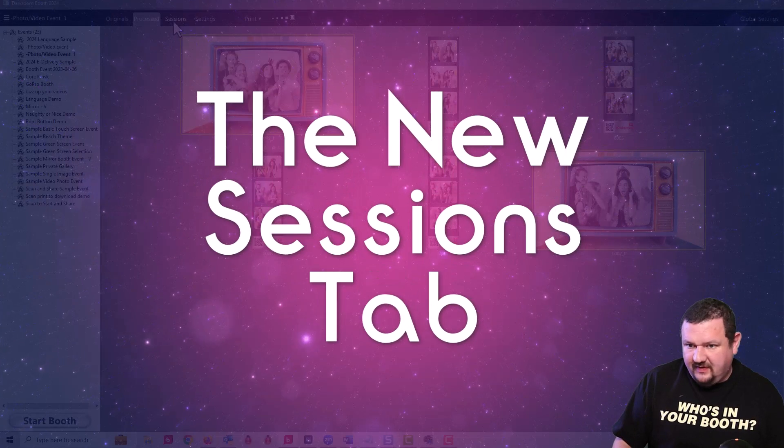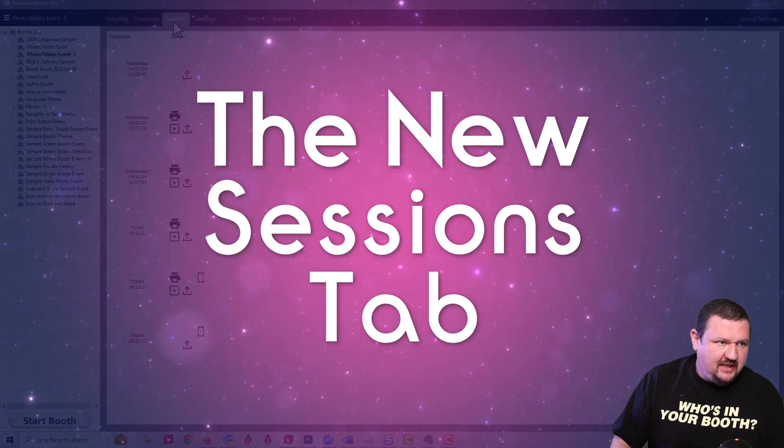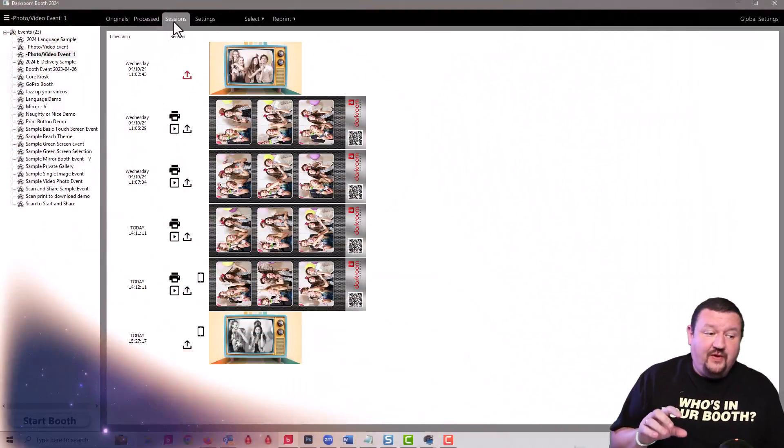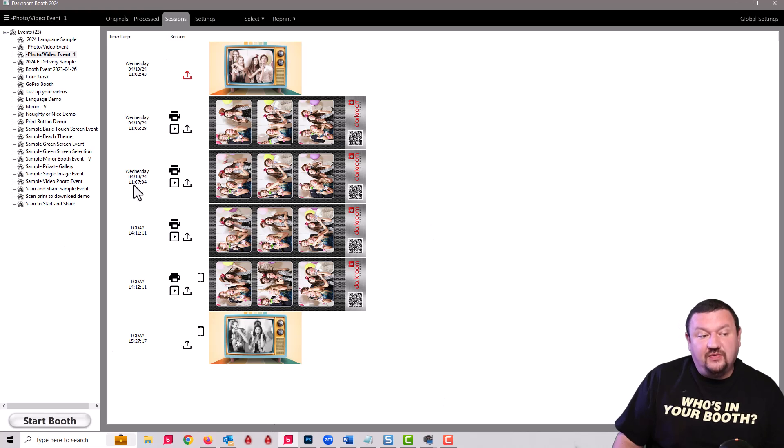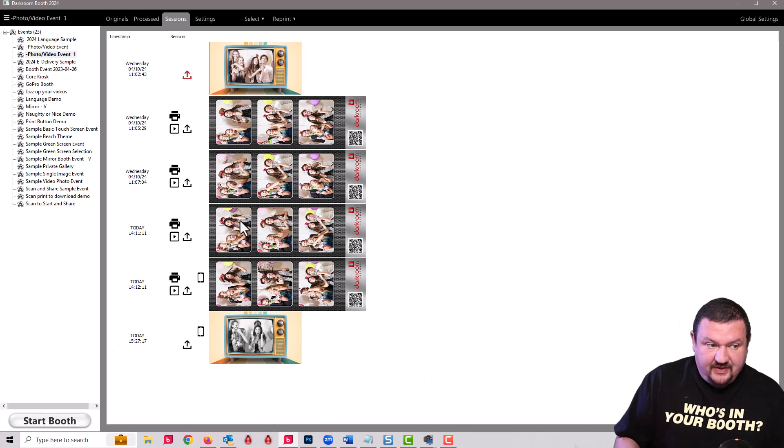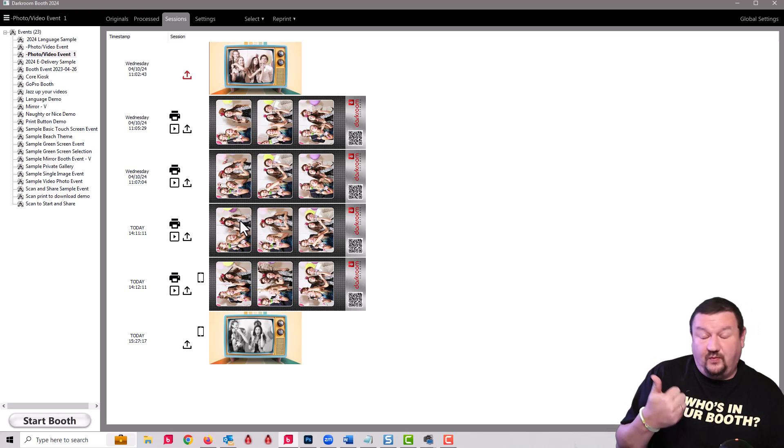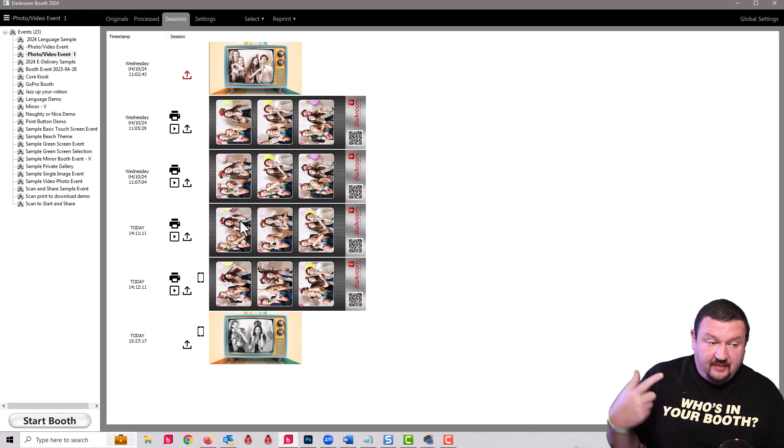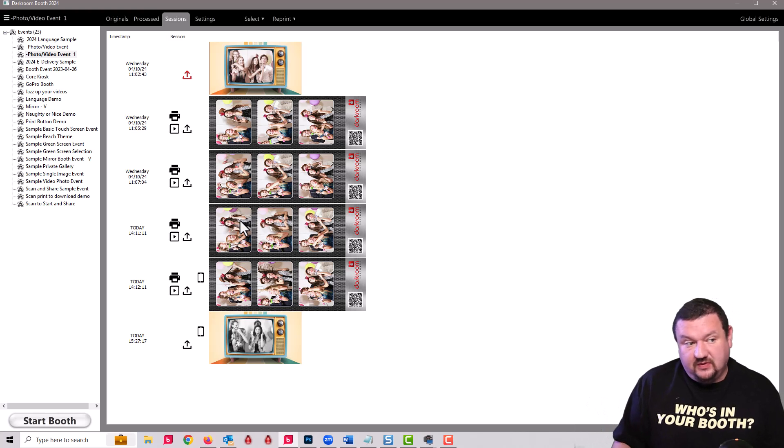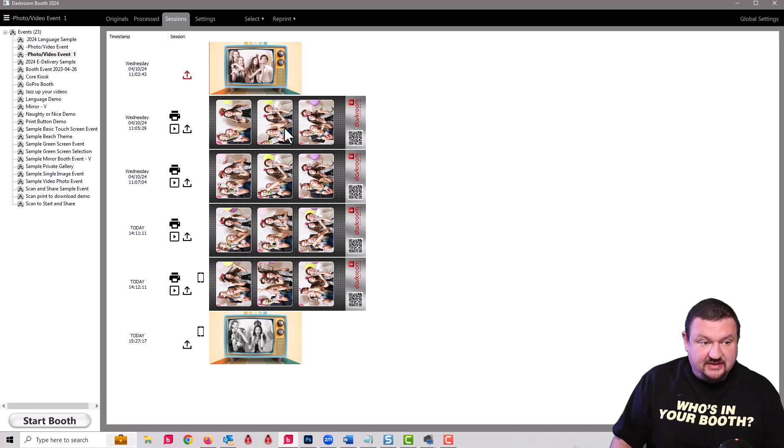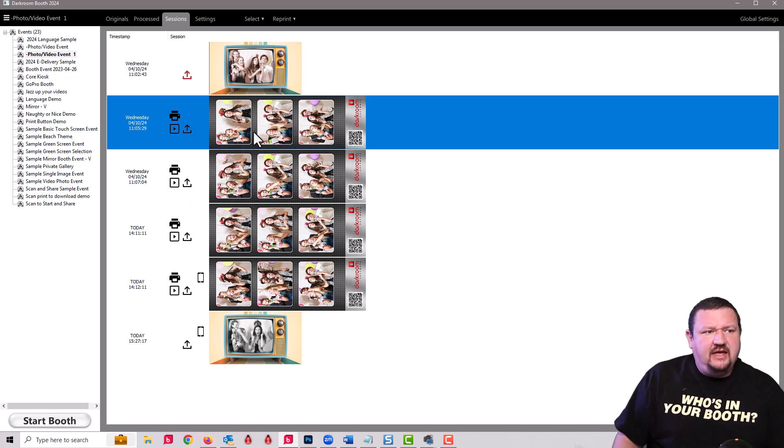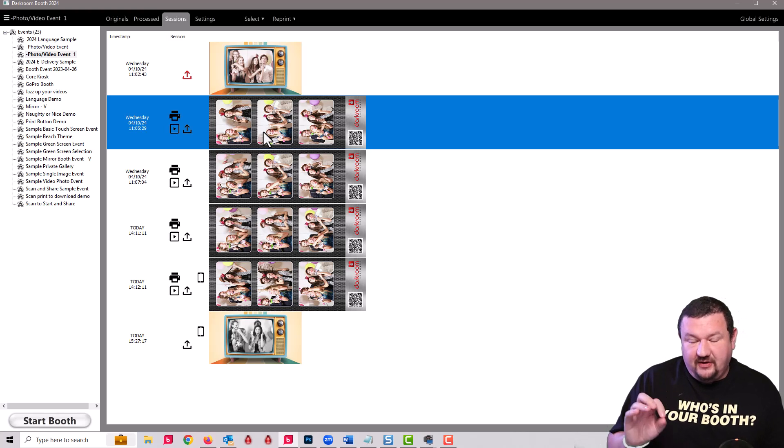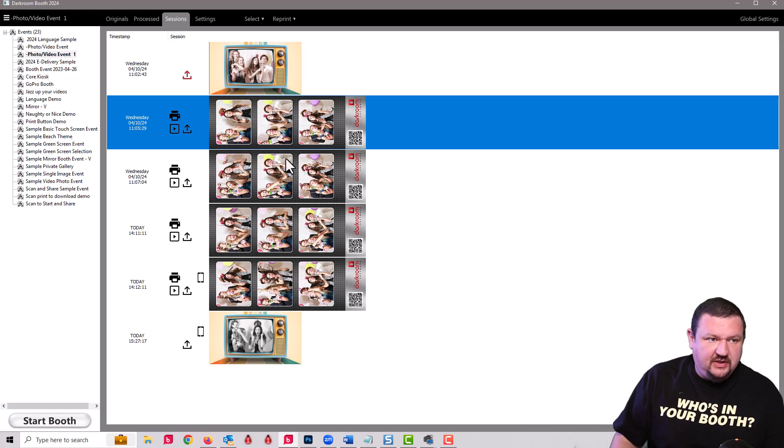Third thing we have is the sessions tab and what this allows us to do is let's say we're having an issue, we're having an event where we don't have internet, we can go through and reprocess and resend images. We can send it to our printer, we can upload to event gallery, we can also resend to email and SMS. That's a pretty big requested feature.